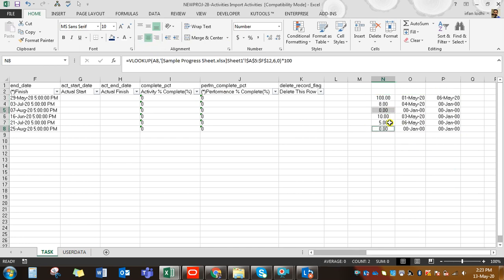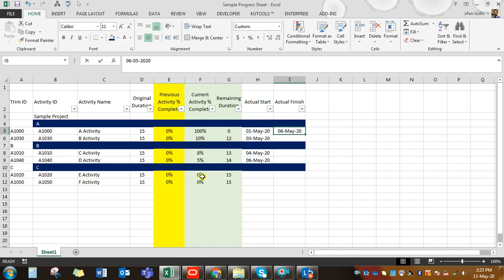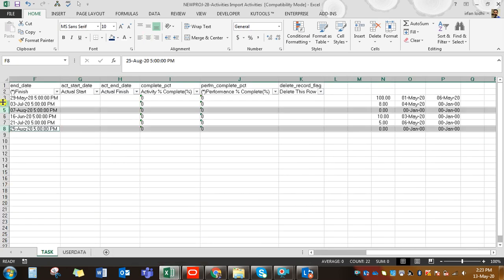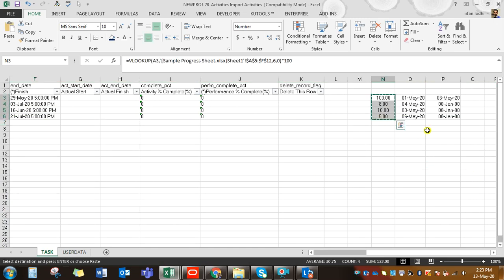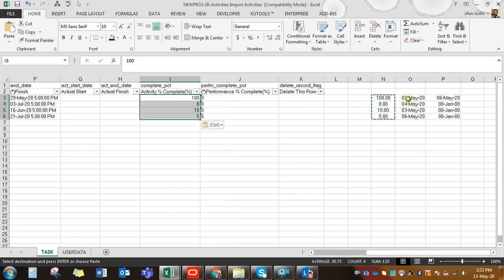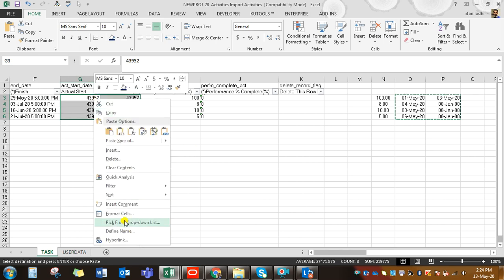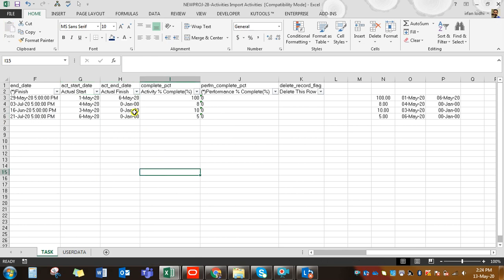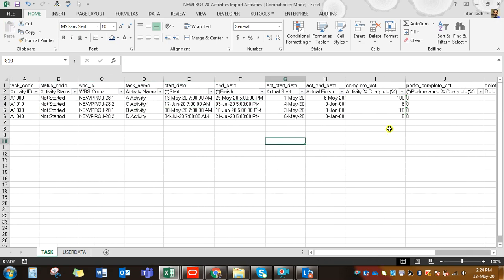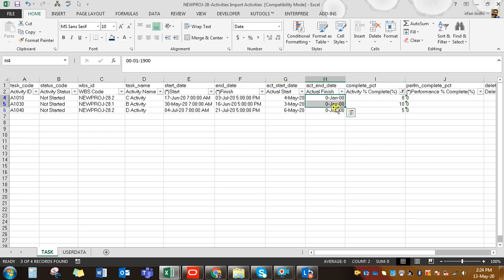Looking at the results, two activities have not started, so we do not need to import those two — simply remove them. We paste the percentages as values into the exported file, and paste the actual dates under the actual date columns as values, then format those cells as dates. For the three activities that are in progress there is no actual finish date, so we simply remove those finish date cells.